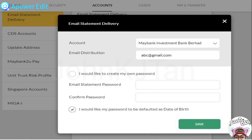There are two options here. The first one is you create your own password for the account. The second option is by default, your date of birth is used as your password for the PDF statement. You need to be aware of which option you want to go for.